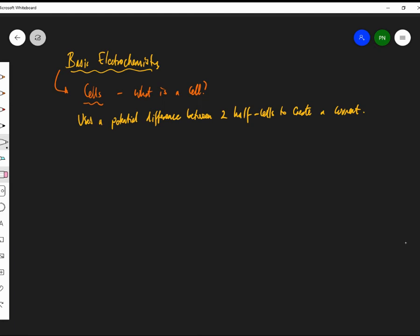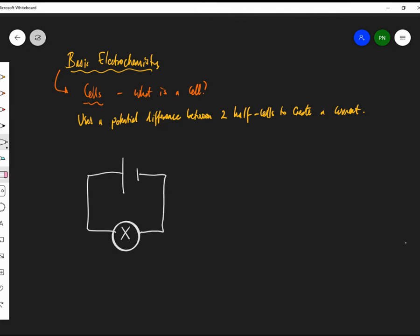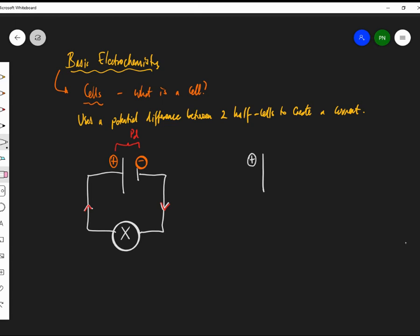Now if you have one side of a cell and another side, we do a simple cell diagram. By convention, this is the positive side and this is the negative side. Electrons move from the negative side to the positive side — that's how cells work.